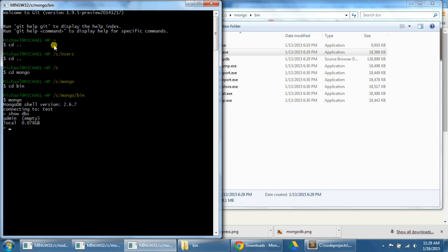Now, let's switch our database to one called contact list by typing use contact list. And mongo should respond with switched to db contact list.